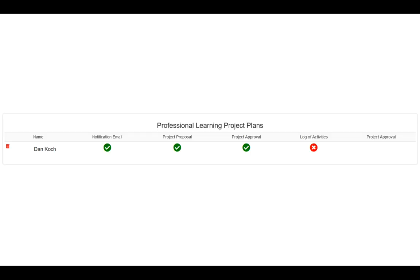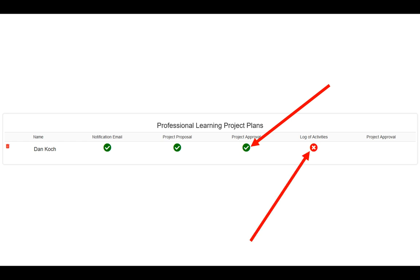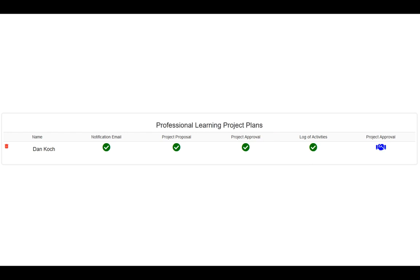Once you have approved the proposal, you'll notice a green checkmark is under the project approval, and now there is a red X under log of activities. The log of activities is the actual list of activities that meet whatever the project proposal guidelines were. At the end of the year, when they have documented everything needed to complete their proposed project, they'll be able to submit it. When it's submitted, you'll notice a green checkmark under the log of activities, and you now have a project approval blue handshake.